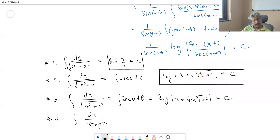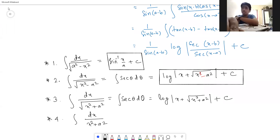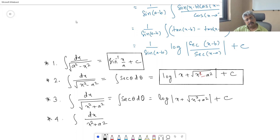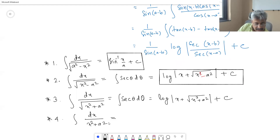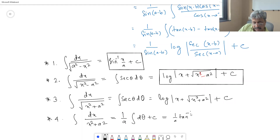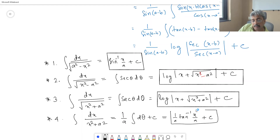Formula 4: ∫ dx/(x² + a²). Using substitution x = a tan θ, the integral reduces to (1/a) ∫ dθ = (1/a) tan⁻¹(x/a) + C. This formula needs to be remembered.